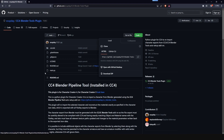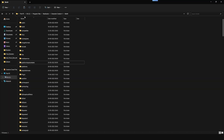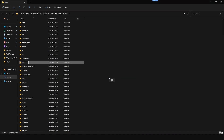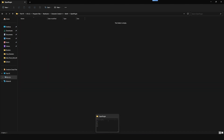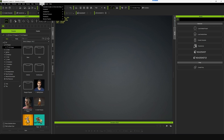First, we'll copy the CC4 Blender plugin for Character Creator. Go to the installation folder of CC4 and go to the bin64 folder. Make a new folder called Open Plugin and extract the plugin into this folder. Now you can restart the CC4 application, and when you go to the Plugins menu you can see there is a new set of tools called Blender Pipeline.